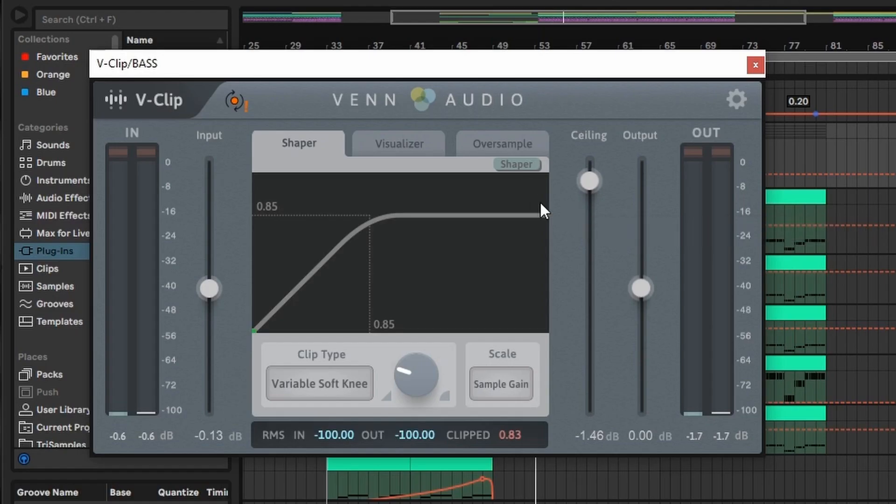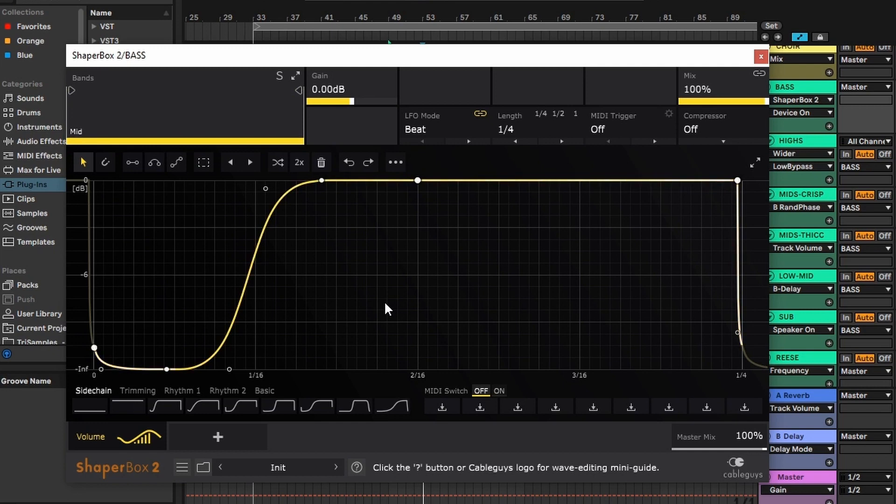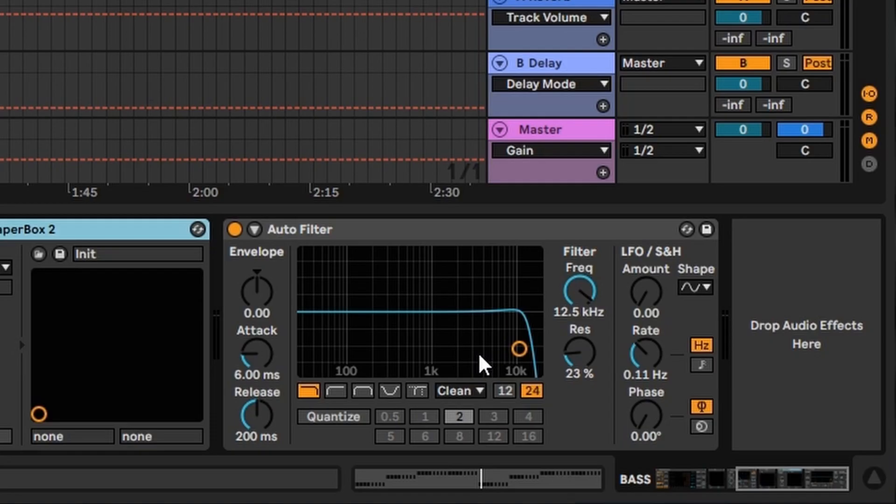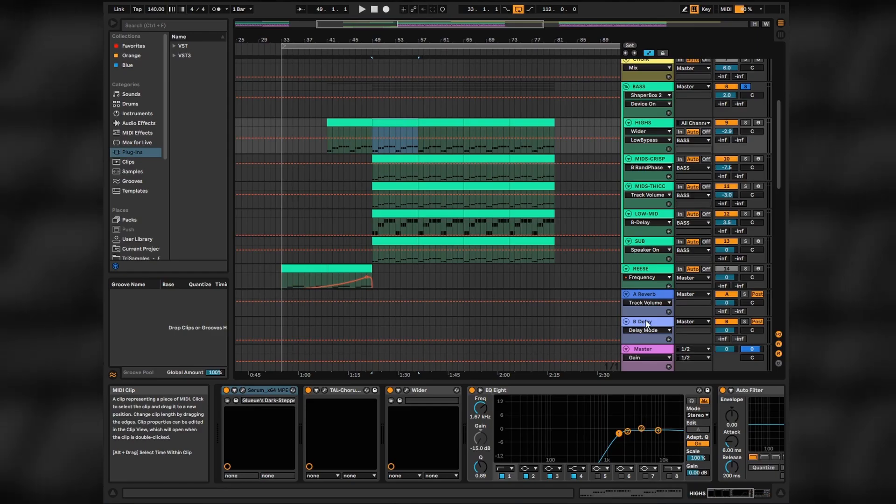Using V-Clip just a bit to add more saturation and compress the bass just a bit more. Shaperbox for sidechaining the kick. And I also used Auto Filter here to cut all the super harsh frequencies on the high end, just a little bit so the whole group sounds better.